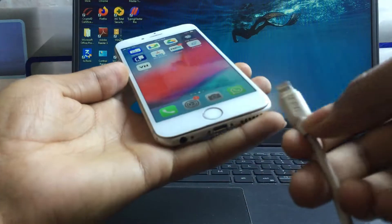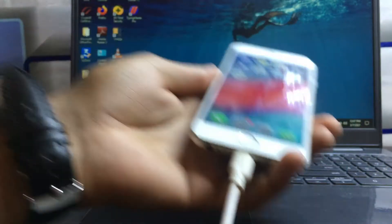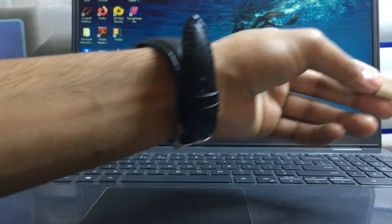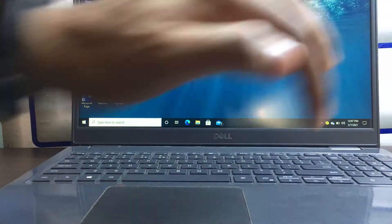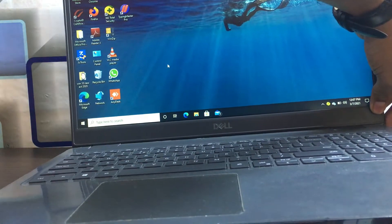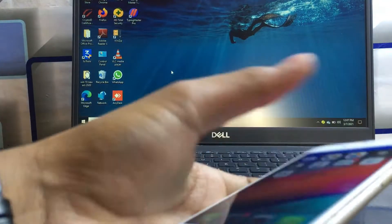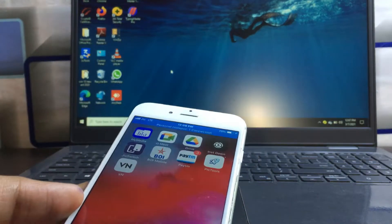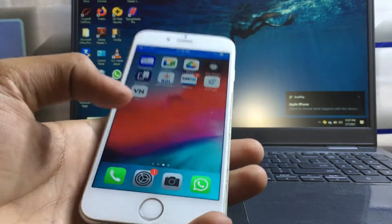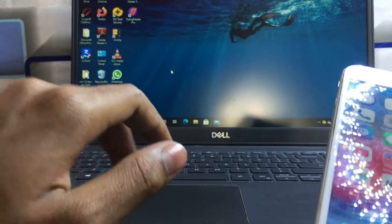First of all, you need to connect your iPhone with the Lightning cable. Simply connect your iPhone and then connect this pin into the laptop. Now you can see our iPhone is connected to the laptop.